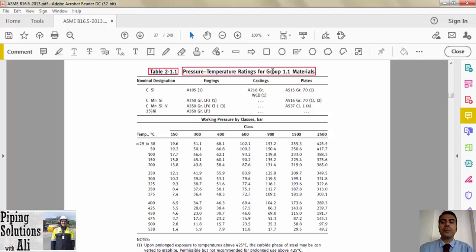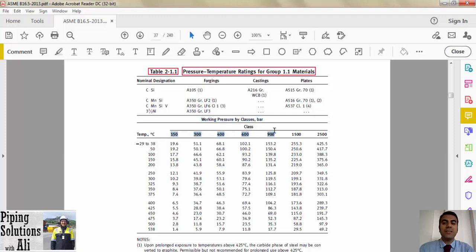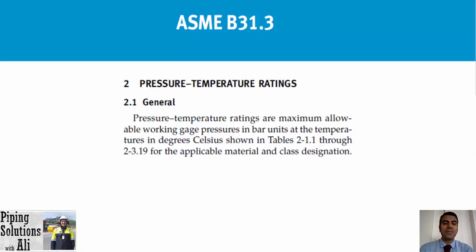Flanges are most likely manufactured by forging. Looking at Table 2-1.1 — pressure-temperature ratings for Group 1.1 materials — at the top section you can see the materials classified as Group 1.1. In the columns you can find classes of flanges: 150, 300, 400, 600, 900, 1500, and 2500. Please note that these numbers are dimensionless and are used for designation of pressure-temperature ratings of flanges. In other words, the class of a flange alone does not tell us the pressure and temperature it can sustain.